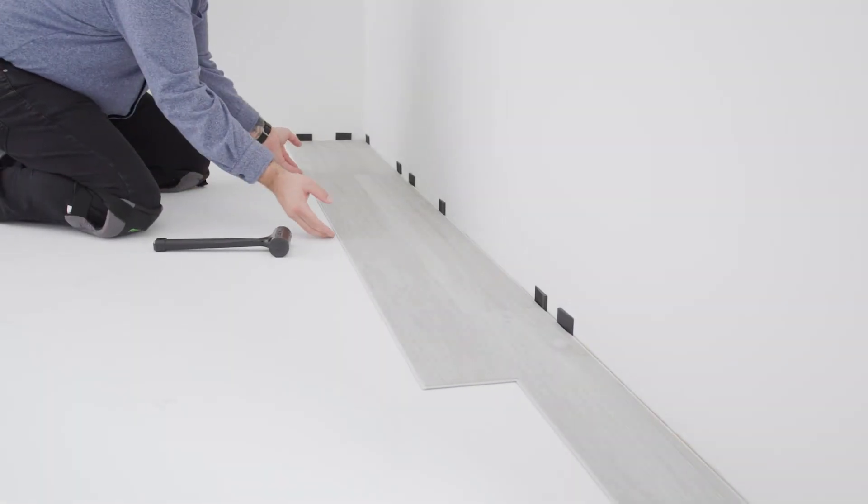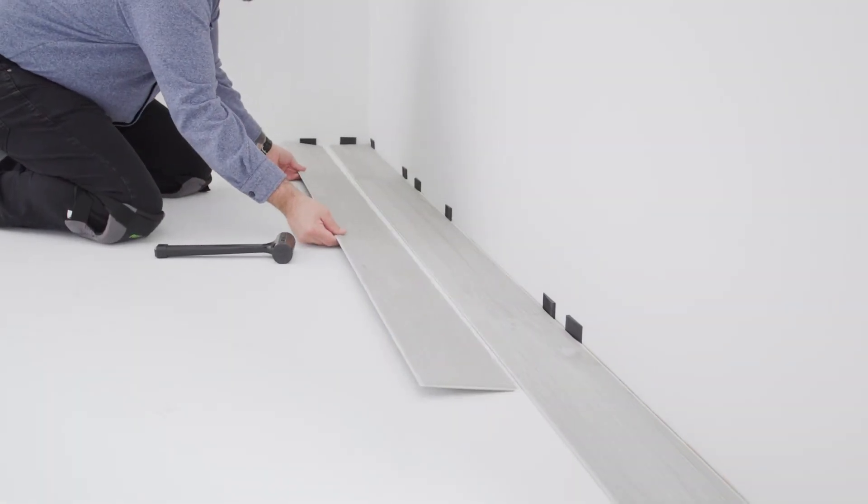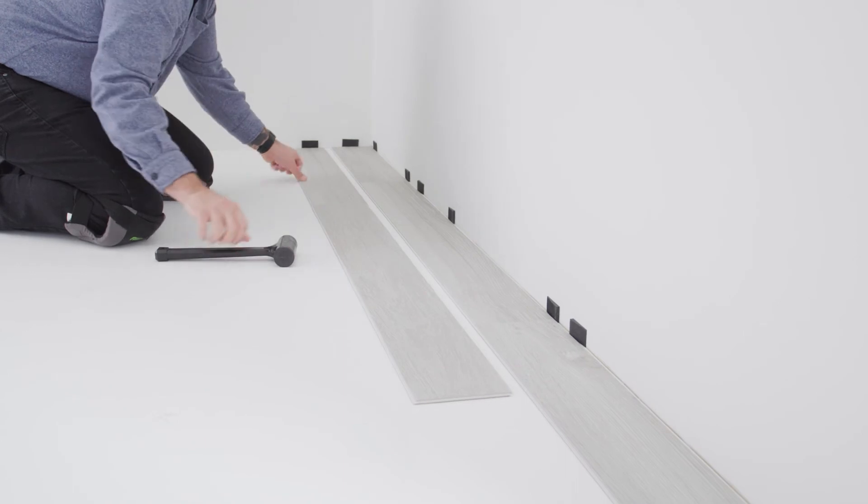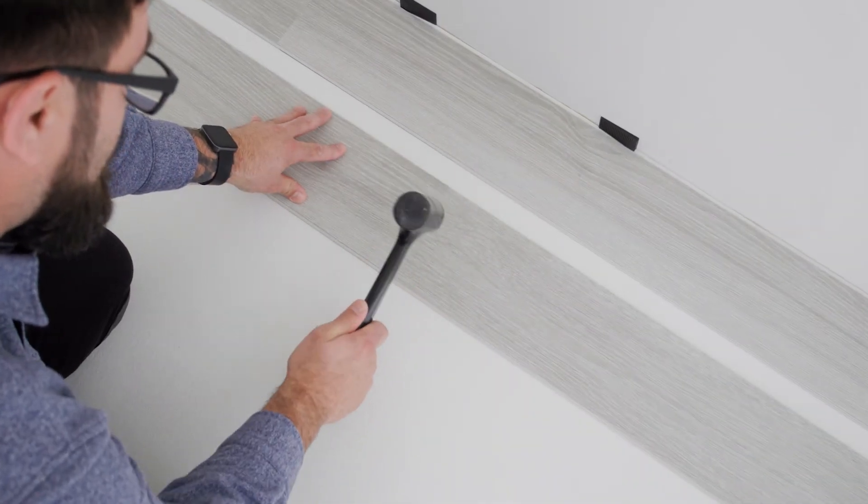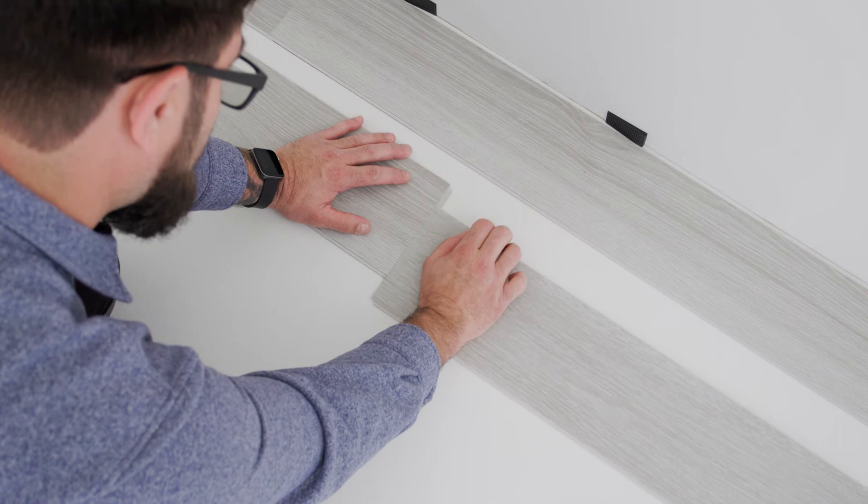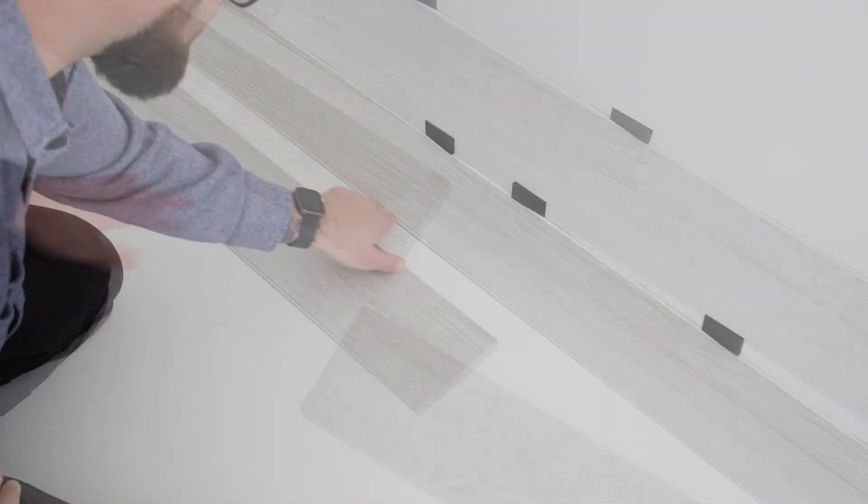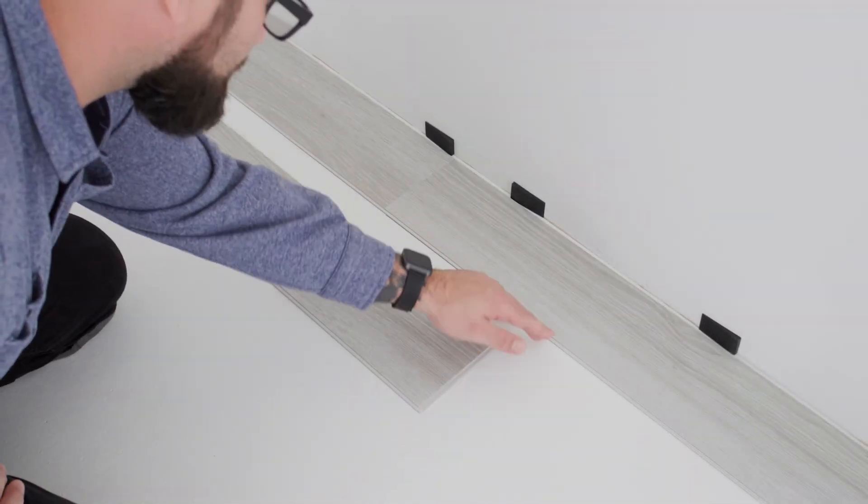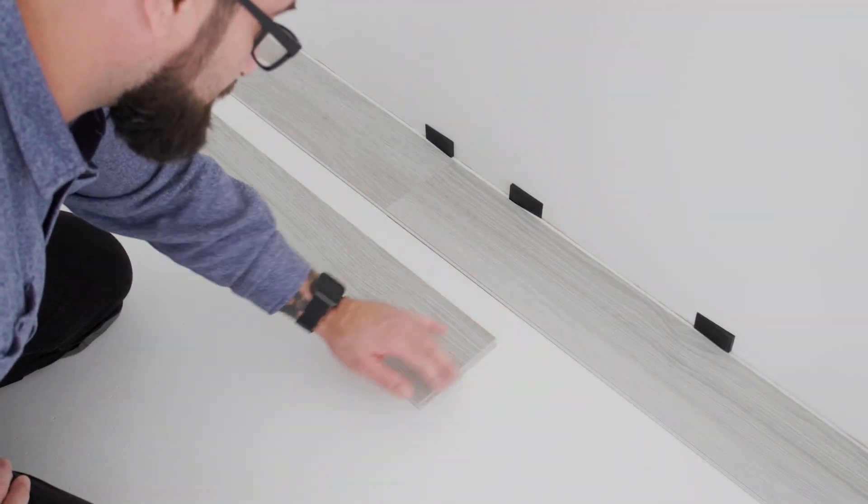If you are having trouble engaging the joint, lift the row and disengage the long joints, then slide the short joints apart. Now check that the locking mechanism isn't broken and that you do not have any debris in the joint.